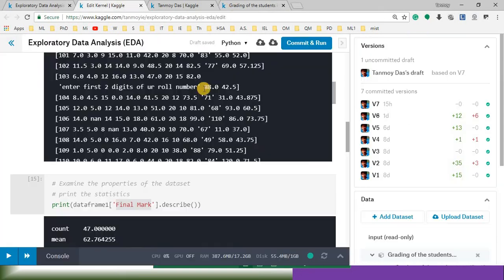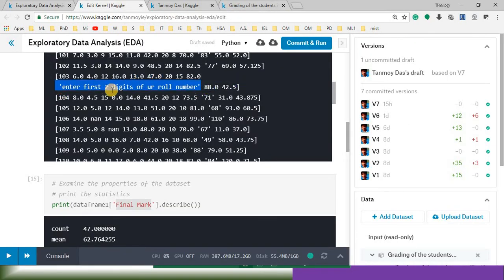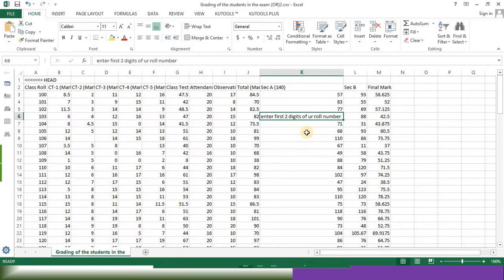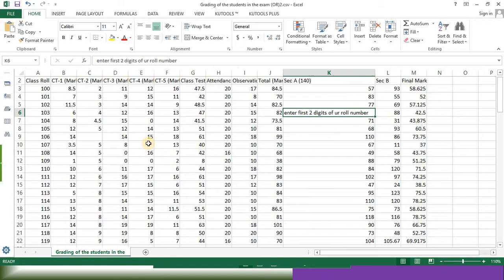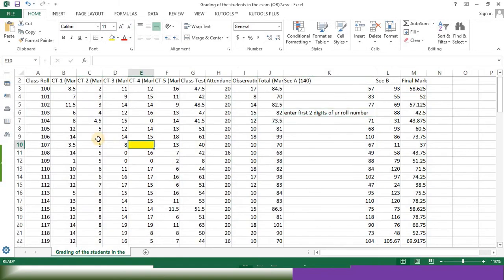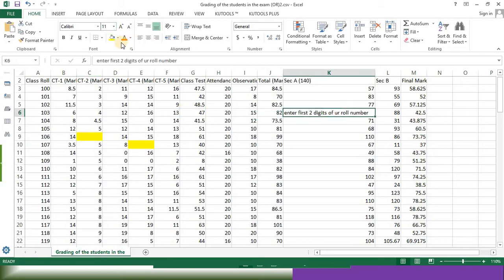For example, we need to handle this thing. Enter first two digit of your rule number. So this is the excel file, or this is the csv file in my local computer. So this is the problem. See, we have some missing values as well. These are the missing values. We need to handle them. This is the text value that need to be replaced by some sort of integer values. So this sort of things must be done in data preprocessing step.